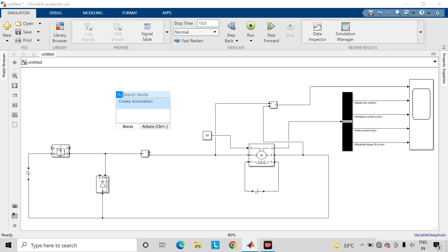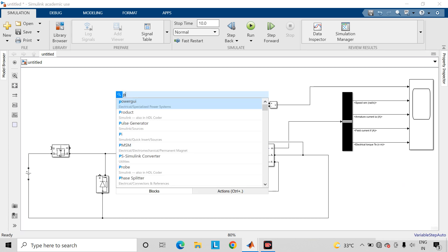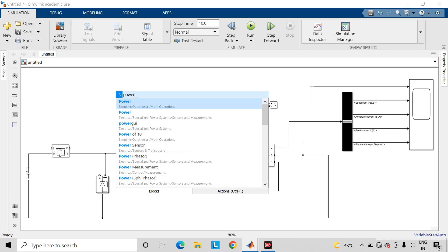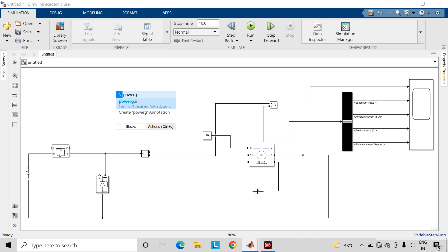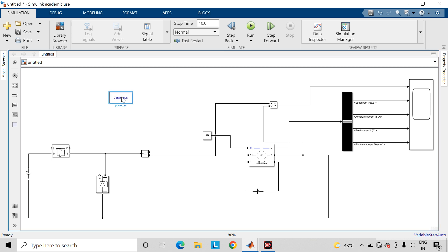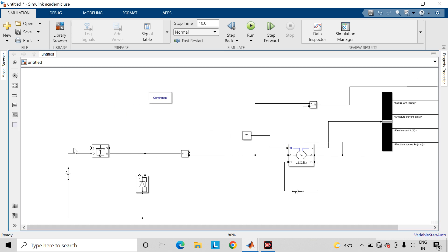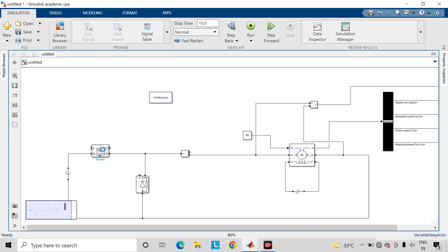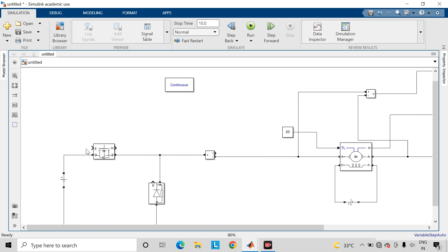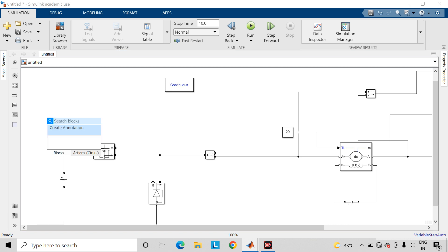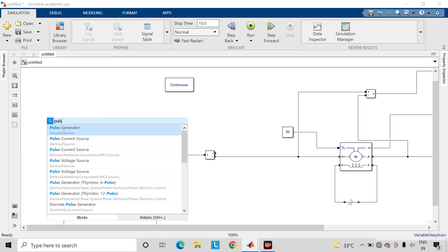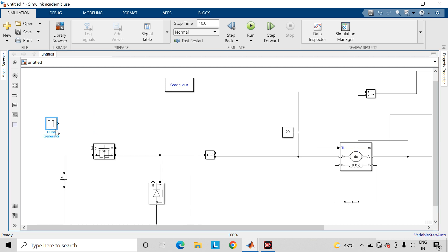Take powergui block. Here for this MOSFET at this gate terminal we have to apply power pulses, so for that take pulse generator block. Connect it to the gate terminal.